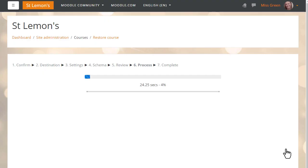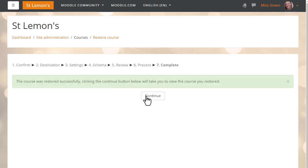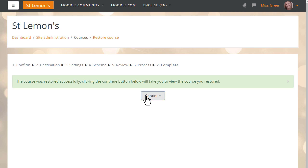Once the process is complete there is a green success message, and Sam's practice course from Learn Moodle is now available on her Moodle Cloud site.